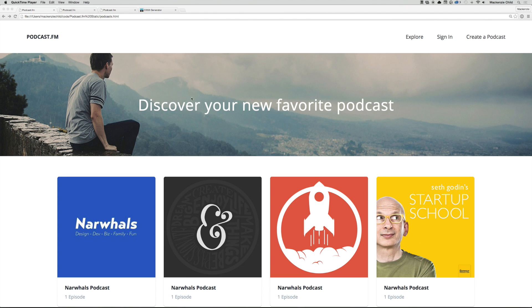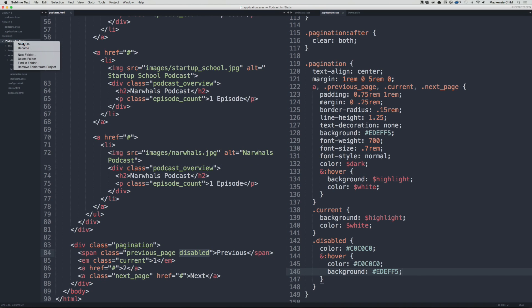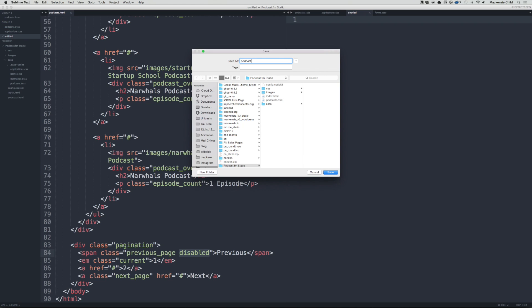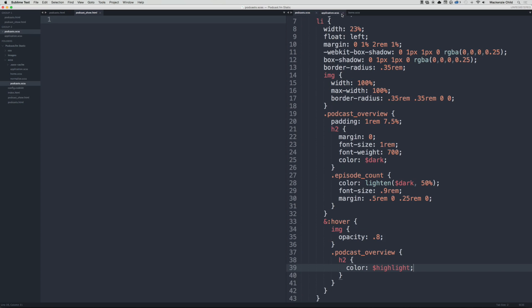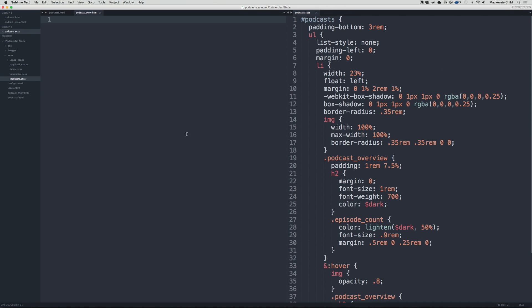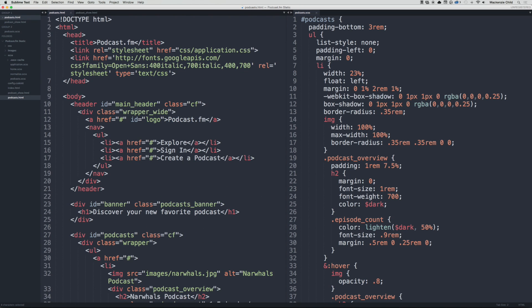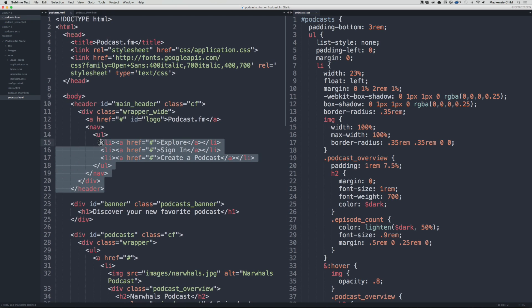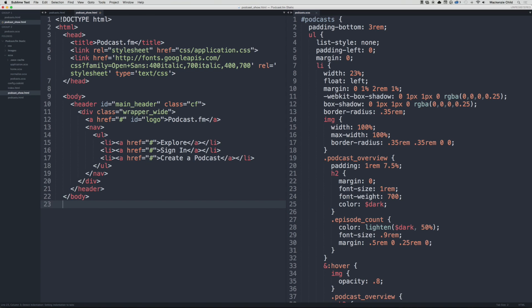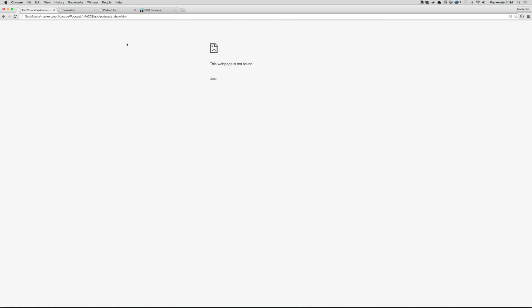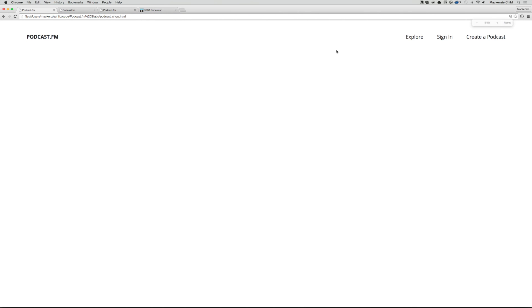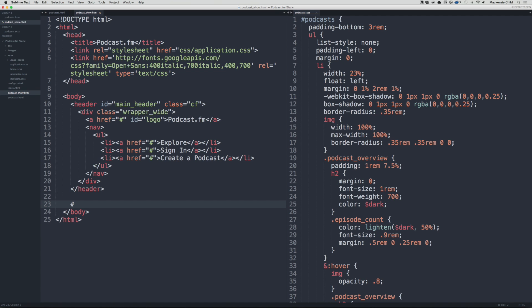Now that we have the podcasts page done, let's move on to the podcast show page. Let's go back to Sublime and create a new file, save this as podcast_show.html. Close out the home and everything but the podcast.scss. Back in podcast.html, let's copy everything from the closing header, paste that in, then add a closing body and HTML tag. If we go back and refresh, the heading is now showing up.